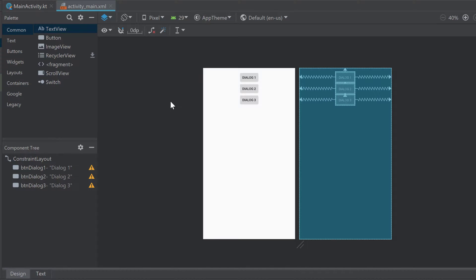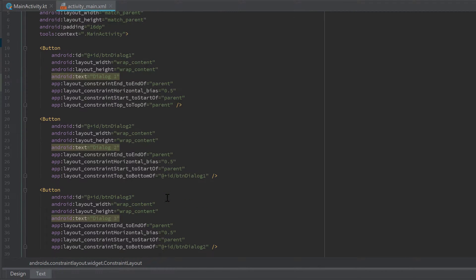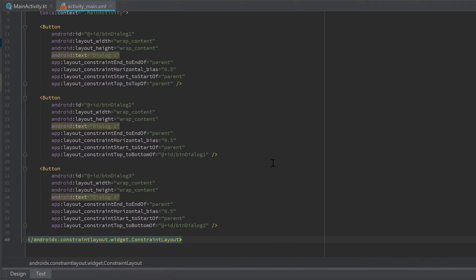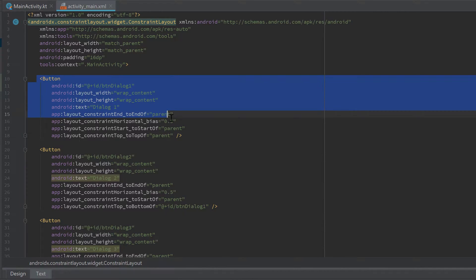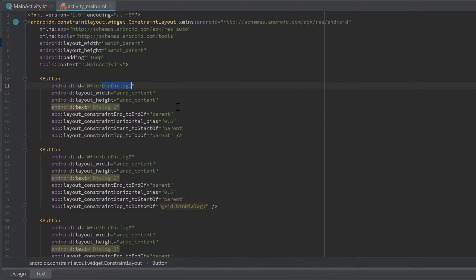If you don't know how to build this layout, then I suggest you watch my video about constraint layout and buttons first. But here you can have my XML code so you can just pause the video and write it off. Make sure to use a constraint layout here. The first dialogue I want to create is when the user clicks on button dialog one — that should be a simple yes/no dialog where the user can either accept or decline a change.